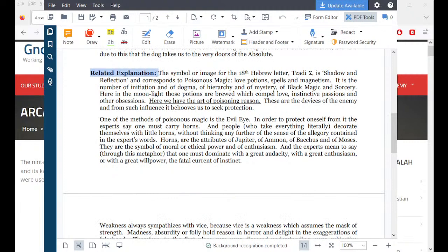What's interesting here is the related explanation from our friend Eliphaz Levy. He says the symbol or image for the 18th Hebrew letter tzadi is shadow and reflection, and corresponds to poisonous magic, love potions, spells, and magnetism. It is the number of initiation and of dogma, of hierarchy and of mystery, of black magic and sorcery. Here in the moonlight those potions are brewed which compel love, instinctive passions and other obsessions. Here we have the art of poisoning reason.